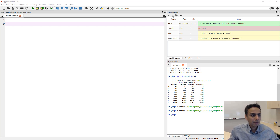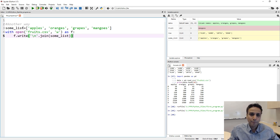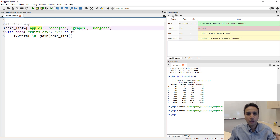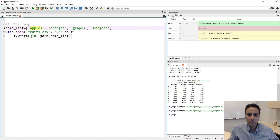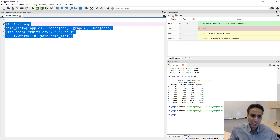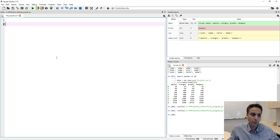There is another way of writing pretty much the same thing. Again, I defined the list with open fruits.csv as f — exactly the same thing. But instead of going through the loop of the fruit list, I just did f.write with a newline, and this dot join is going to join apples, oranges, grapes, and mangoes — and it's going to give you exactly the same result. This is also not my favorite way of doing things.